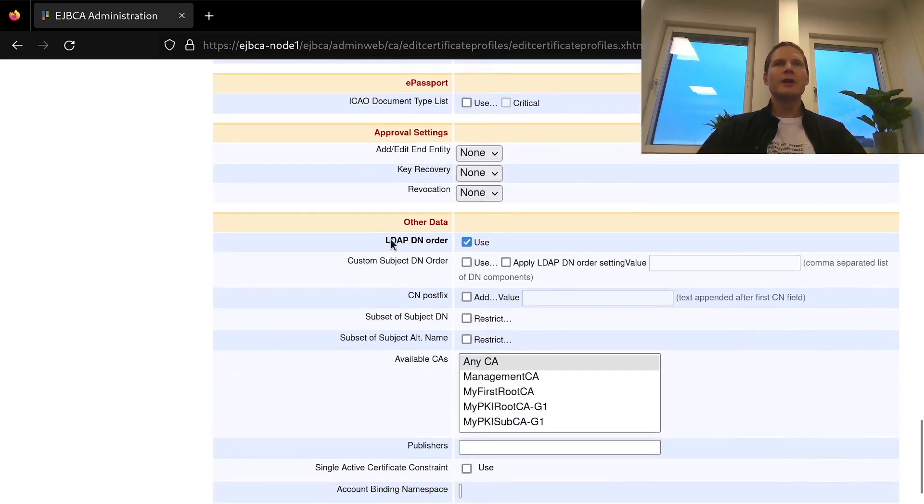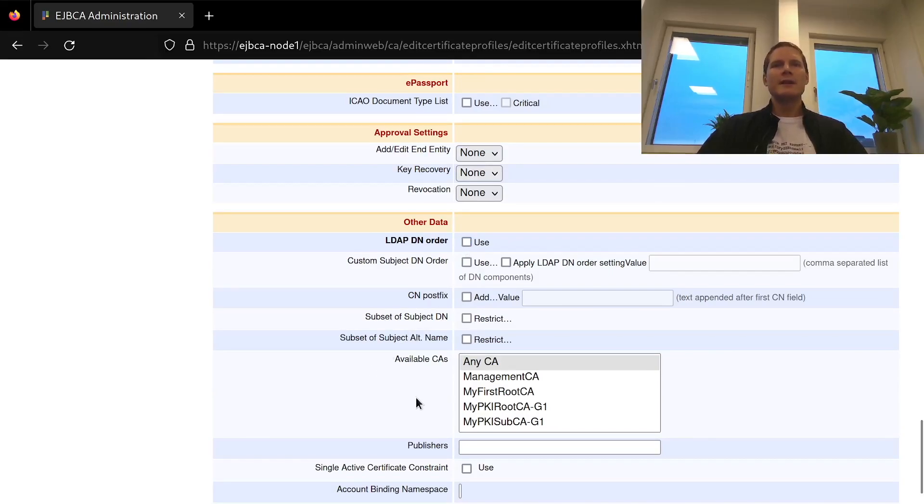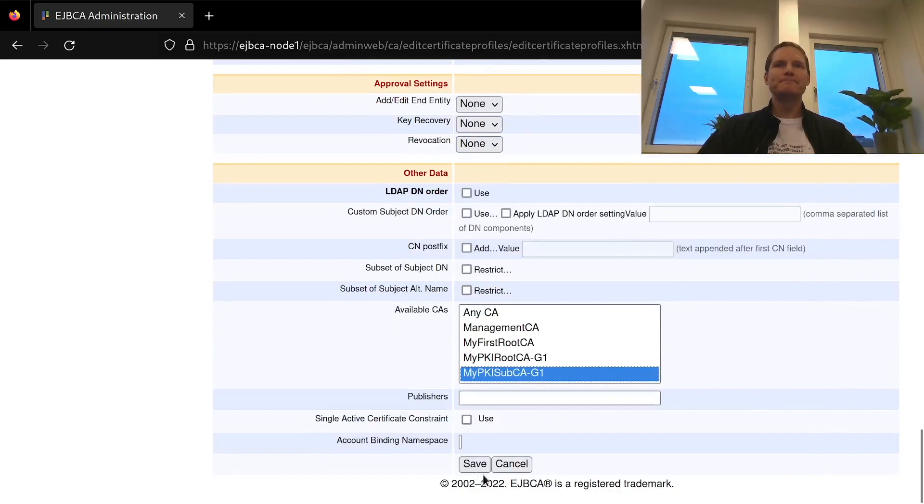Finally I'm going to disable the LDAP DN ordering of the DN attributes and use the standard X509 ordering instead and select the available CA to be my PKI sub CA. Save.